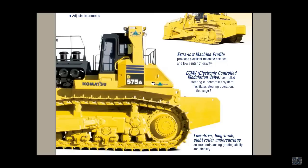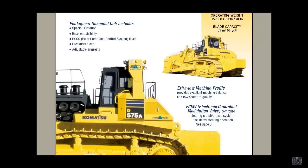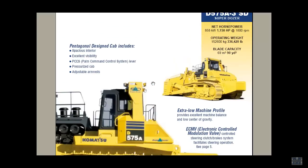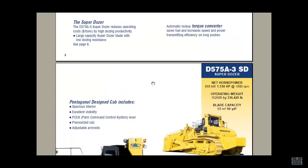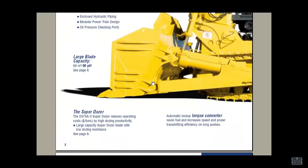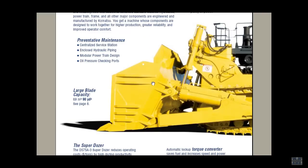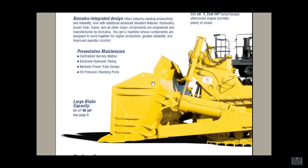Ah, check this out! The world's largest bulldozer, the Komatsu D575A-3 Superdozer. 1,150 horsepower weighs 336,420 pounds. That's a blade capacity of 90 cubic yards. Sweet!